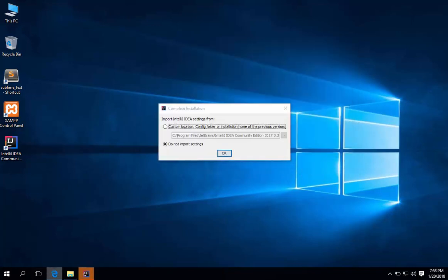If this is your first time using this, then choose do not import settings. Hit ok.